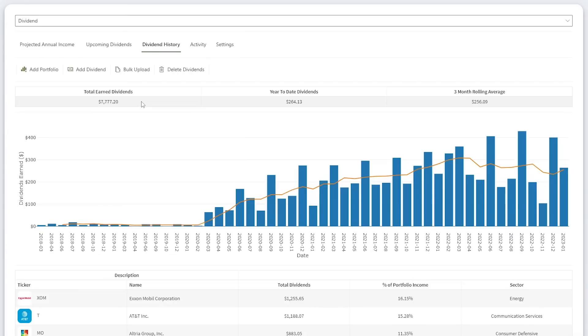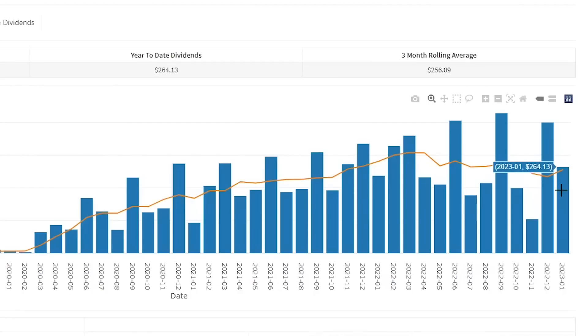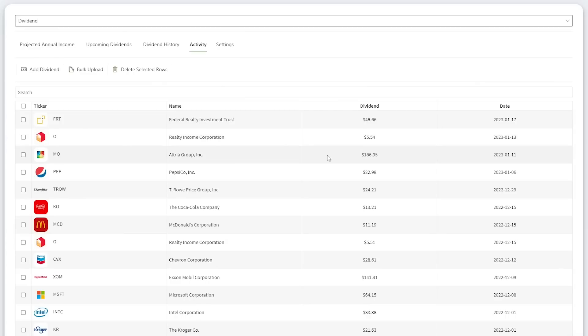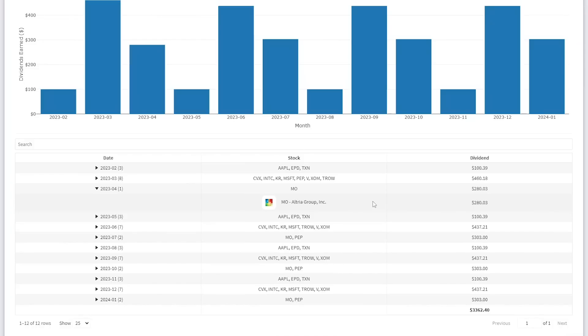This is the dividend snowball effect at work. In January, I received $264.13. This was from PepsiCo, Altria, O, and FRT. O and FRT are stocks I have since sold. I discussed this in recent update videos. With Altria, I earned $186.95, which I reinvested to buy over four new shares. My next payment will be even larger at around $280.